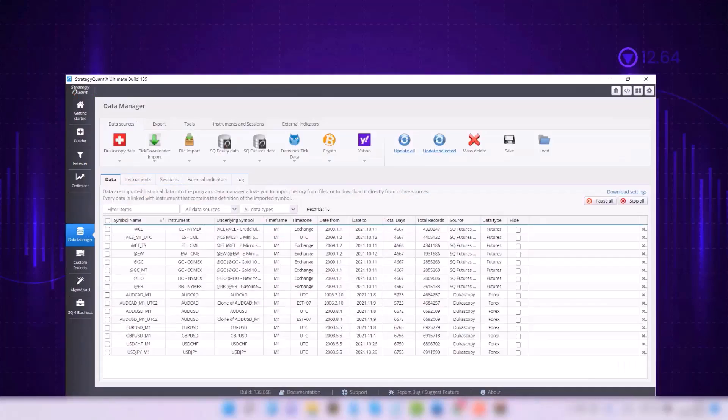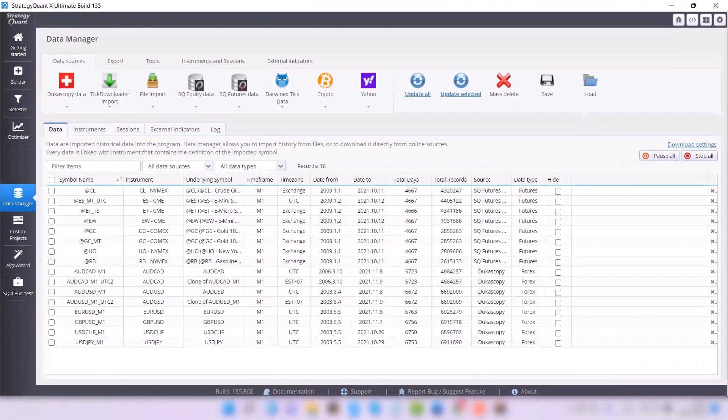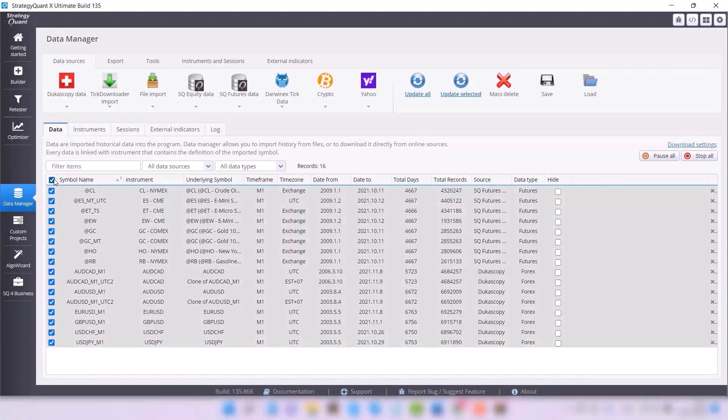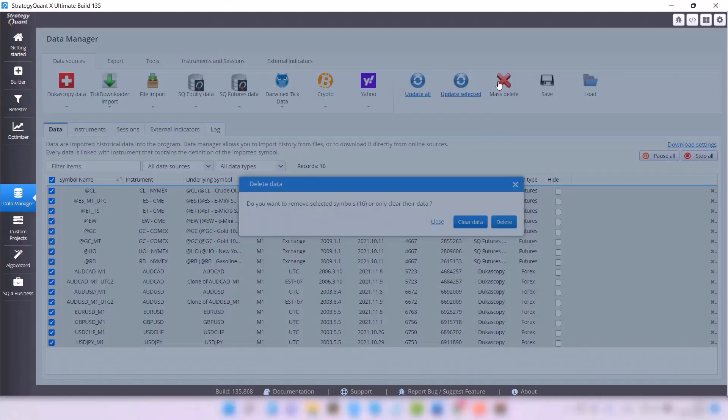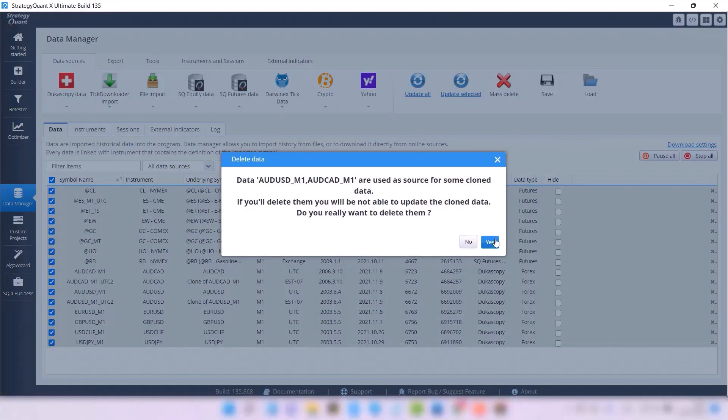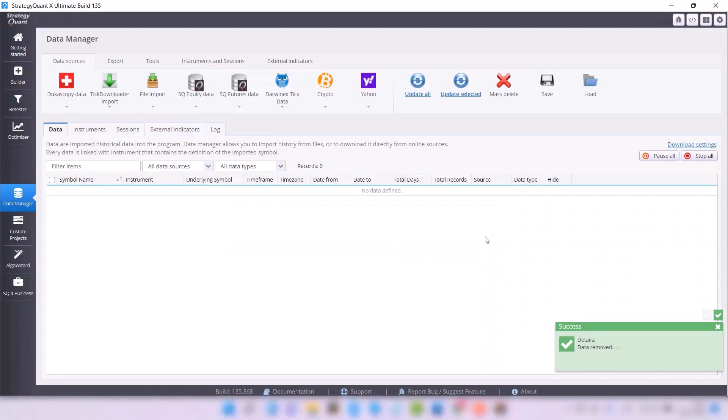Since I already have some data here, I'm going to delete it all first so I can show you the complete import process. I'm going to mark all the strategies and click the mass delete button. This will delete all the symbols.